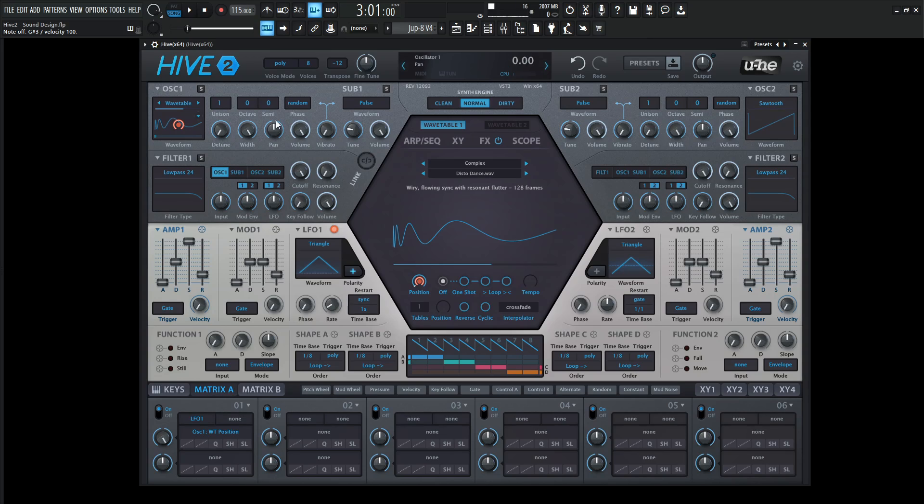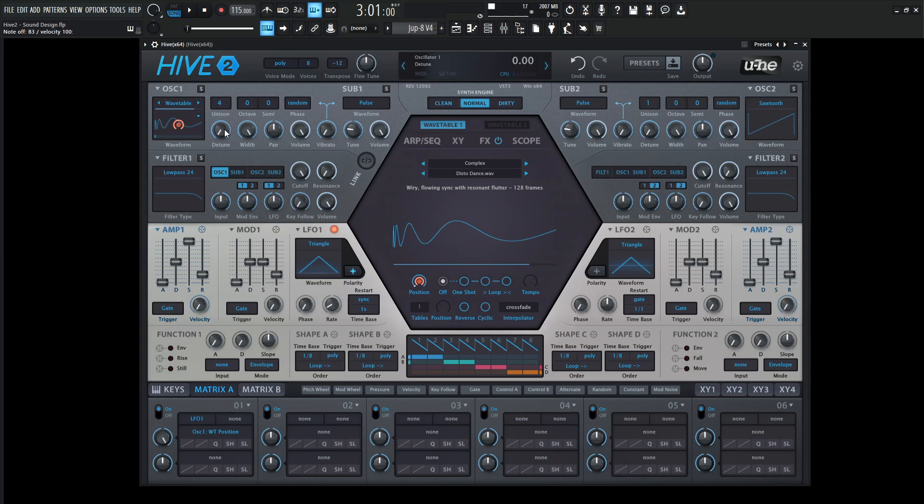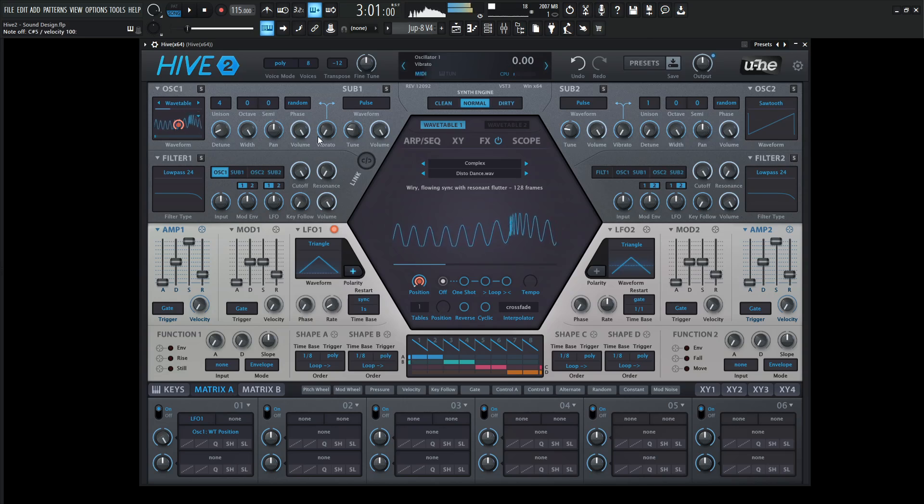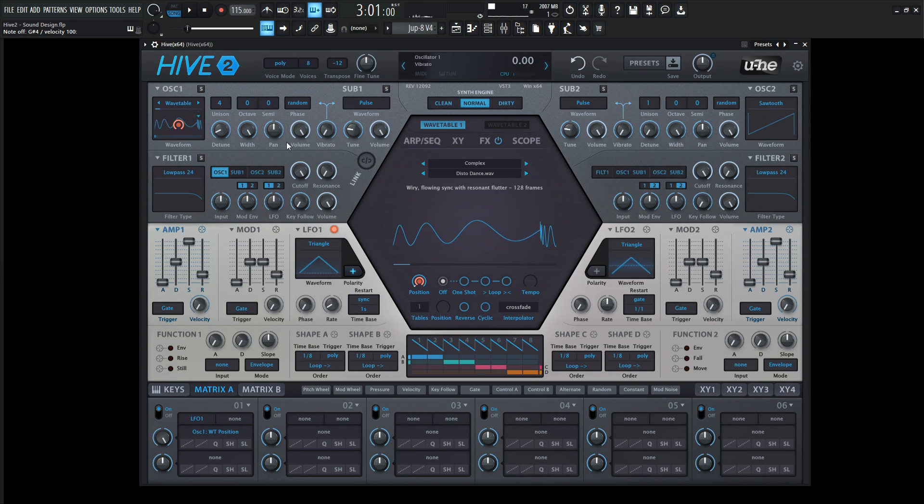This is cool. Let's add a little bit of unison, maybe three or four voices, give a little detune, and then drop our cutoff down.